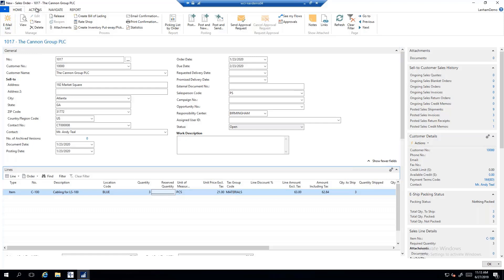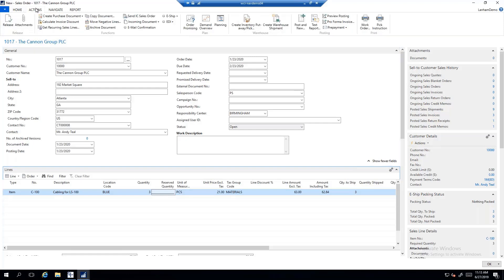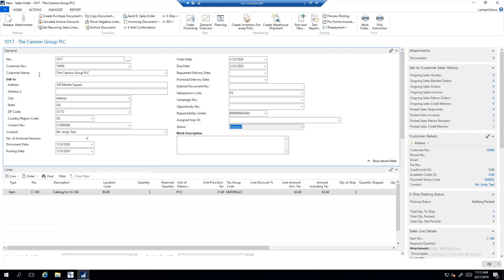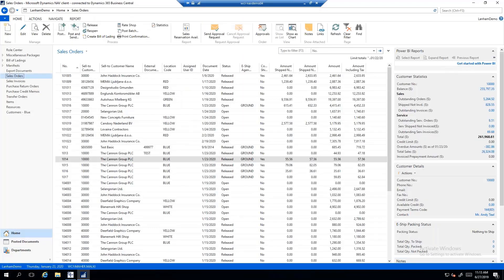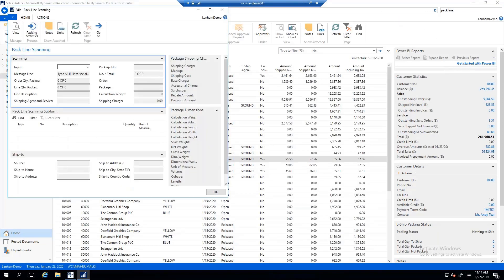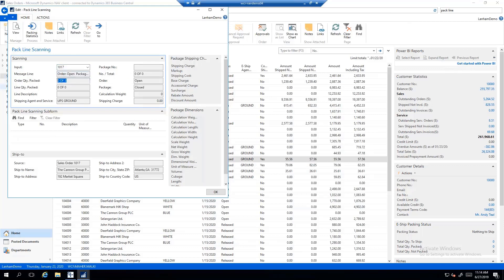I'm going to release the sales order so I can get to pack line scanning. Now my sales order is in a released state. I know I have three units of C100 going to the blue location, and I've already set myself up to be part of that location. I'll go ahead and pack order number 1017 by jumping to pack line scanning. It looks very much like it does in previous versions. I enter in order number 1017 and see those three units ready to be packed.